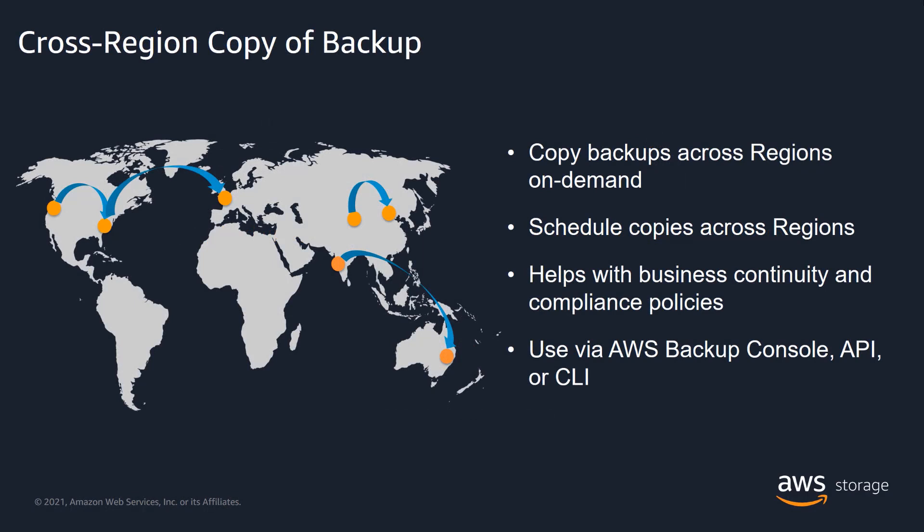AWS Backup enables you to copy backups from multiple AWS services to different regions. You can copy backups either manually as an on-demand copy, or automatically as part of a scheduled backup plan. You can also recover from those backups in the new region, reducing the risk of downtime and ensuring disaster recovery and business continuity requirements are met.